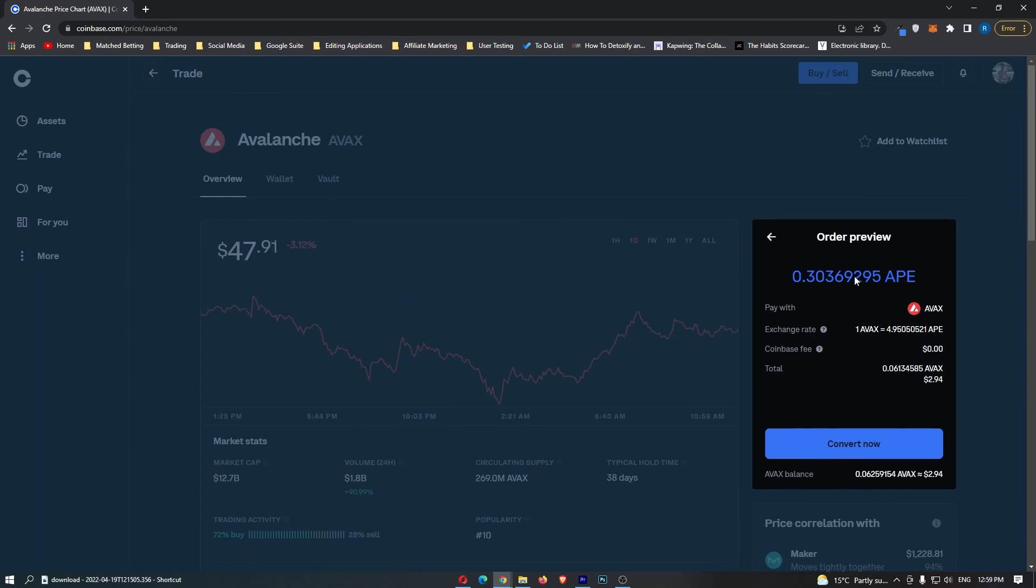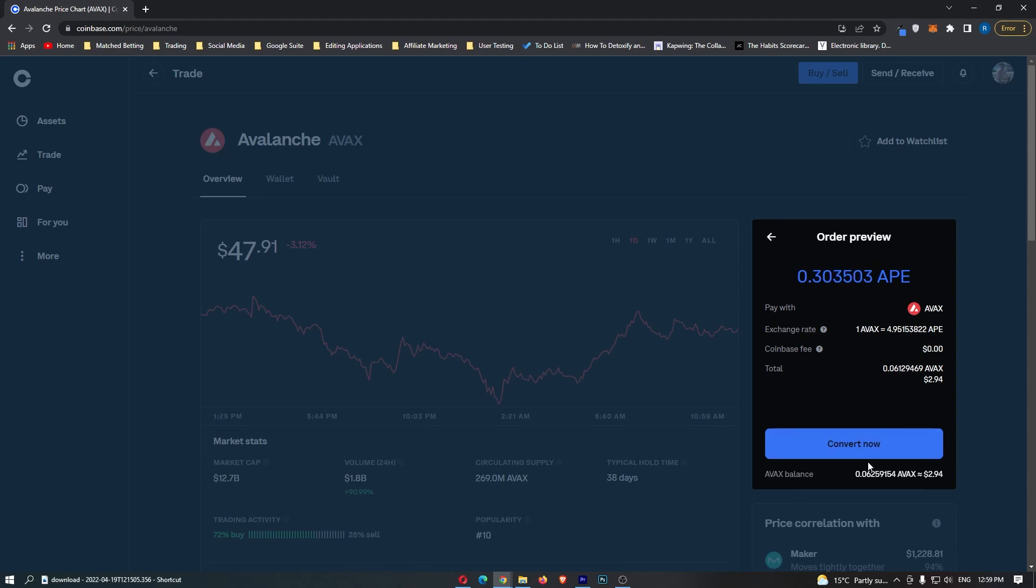If you have followed along and you are happy with the amount of ApeCoin you are going to receive, simply click this Convert Now button at the bottom. That will start up your transaction and that is how you can convert Avalanche into ApeCoin on Coinbase.